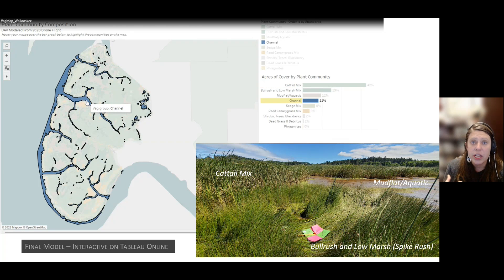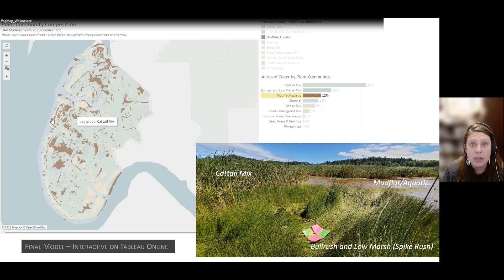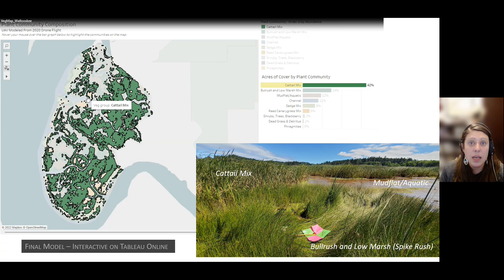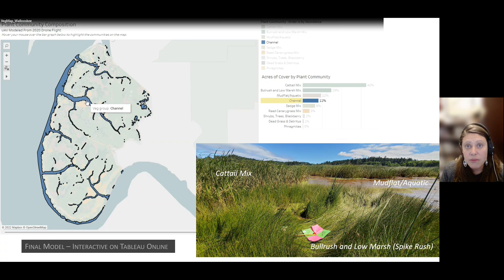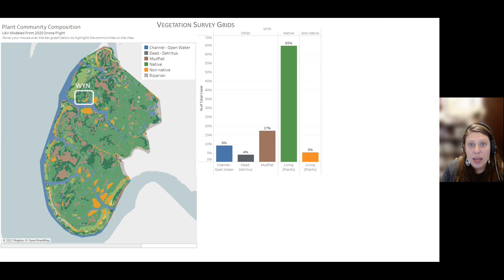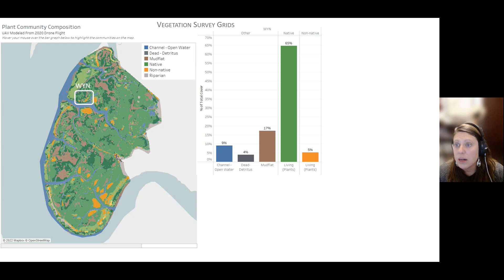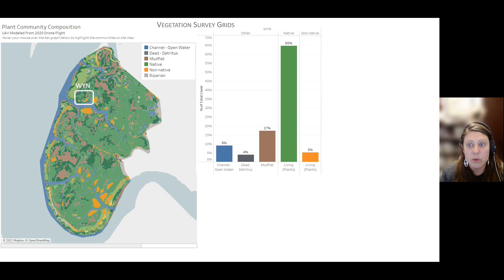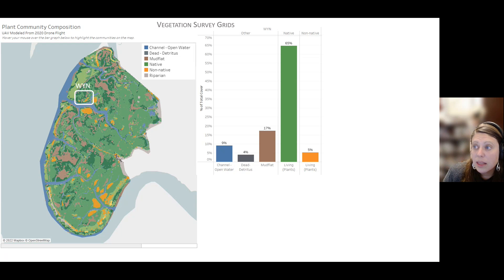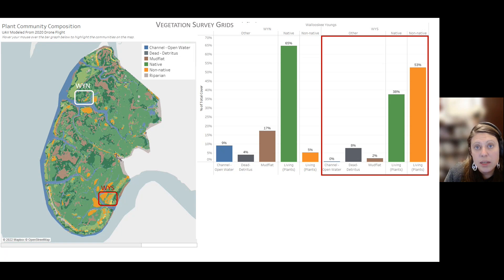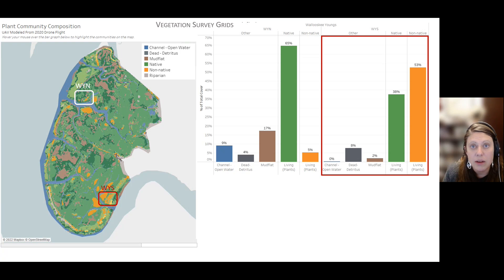This is what our model looks like once we pull it out of ArcGIS and into Tableau. You can very easily interact with the data, do statistical analysis, and come up with acres of habitat and percent cover. We then compare our veg grid data to the model data. We had two veg grids, and in the northern grid, we see about 65% native cover and about 5% non-native. In the southern grid, it's very different — about 53% non-native cover.